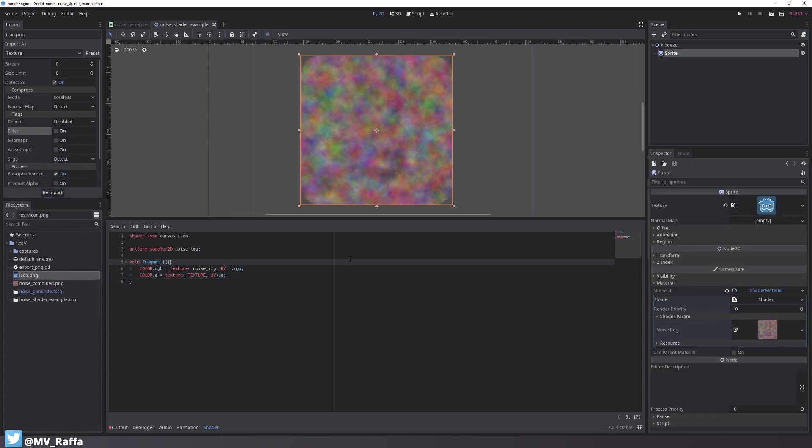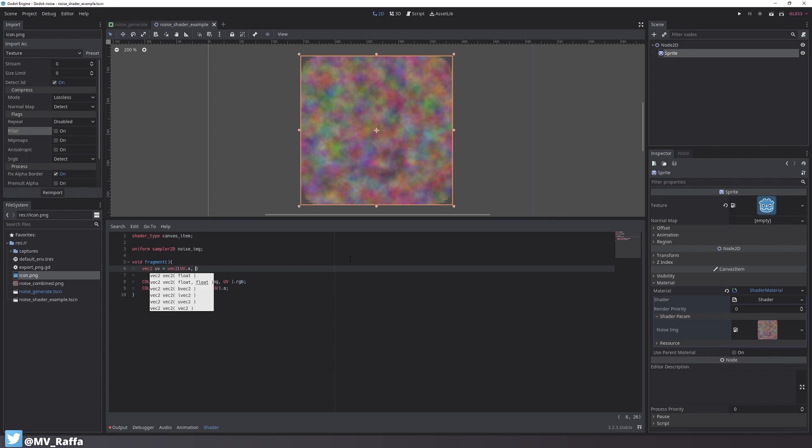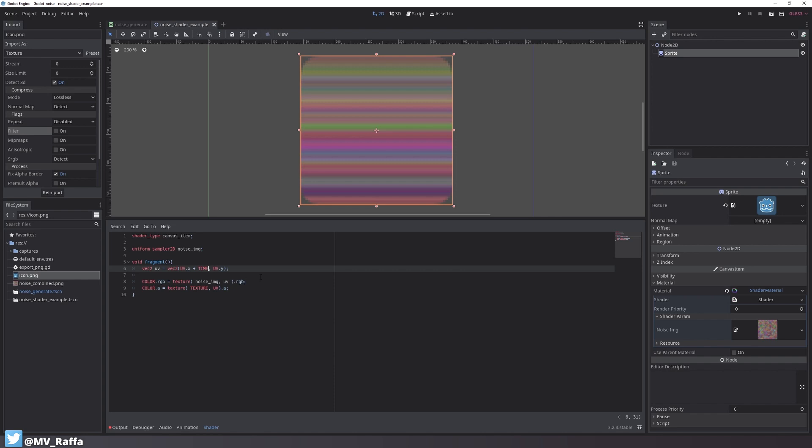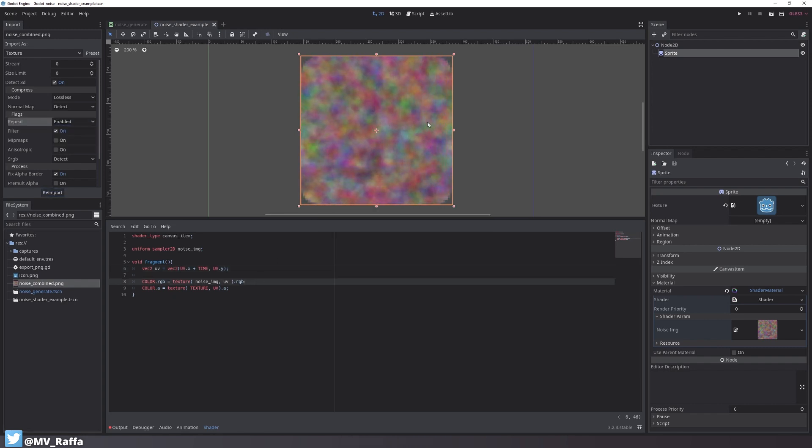Now I want to animate the noise texture. To do so first I need to set up a vector2 variable called UV and I use the original UVs of the sprite. I'll use this newly created variable down at the color RGB assignment and replace the original UV values. You will see that nothing changes and that is a good sign so nothing broke. To animate this now we add plus TIME to the UV.x value of the variable. Now you can see it looks a bit strange so we have to enable repeat. And tada, the texture is moving.